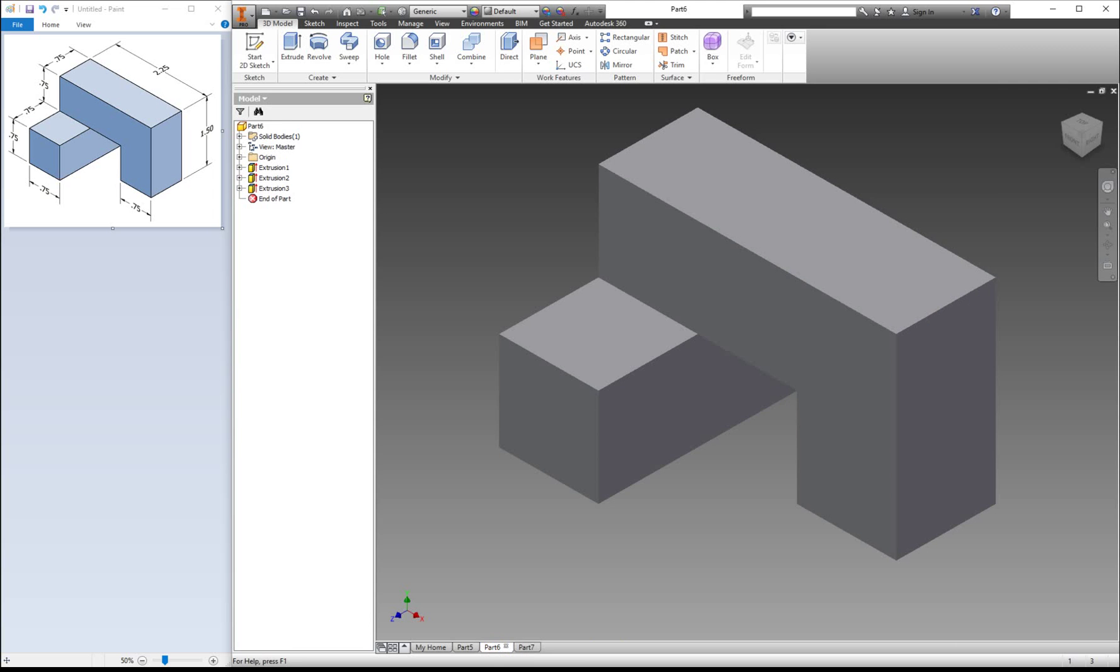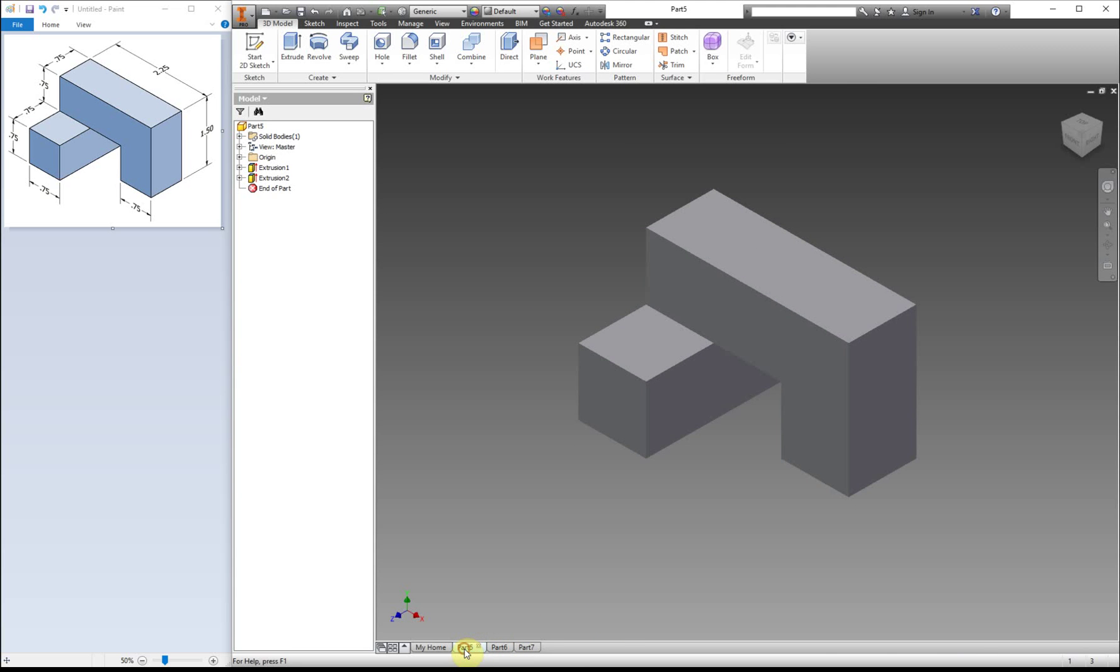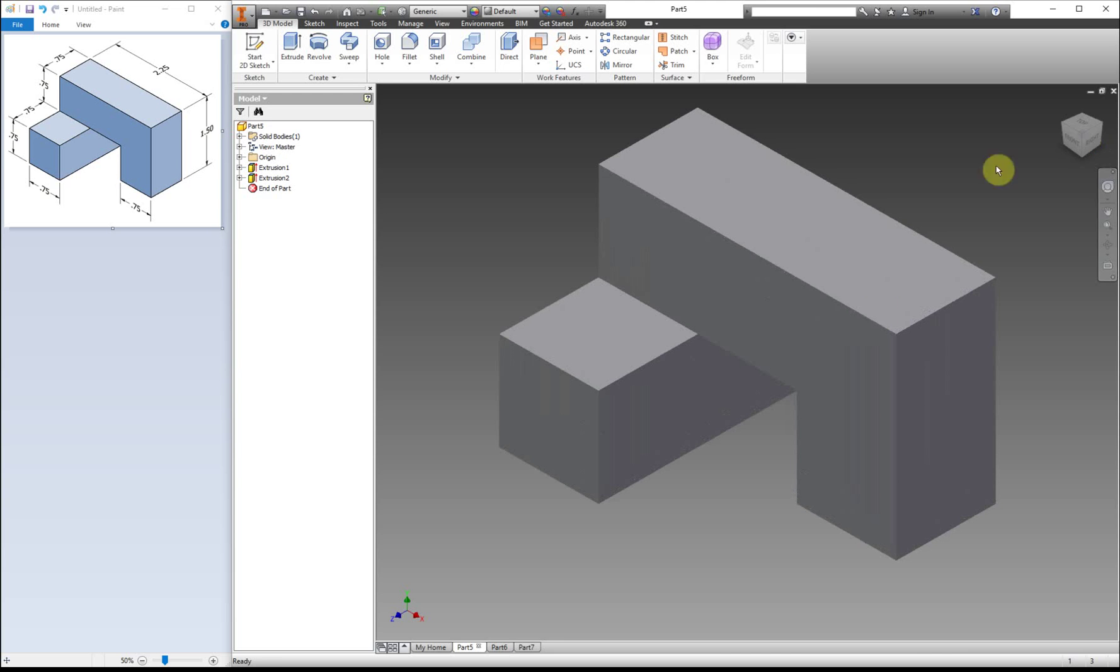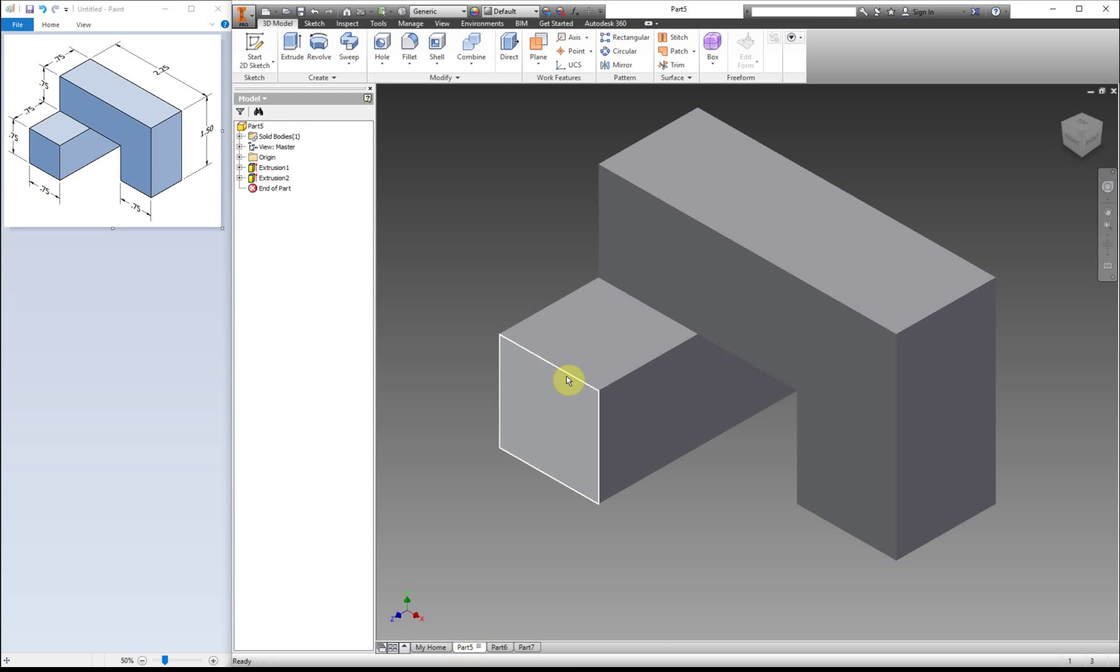This one, again, was made by subtractive method and our additive method. So all three, absolutely the same. So you can do any of these methods as long as your part turns out the same way. When you're done, you've made the part correctly.